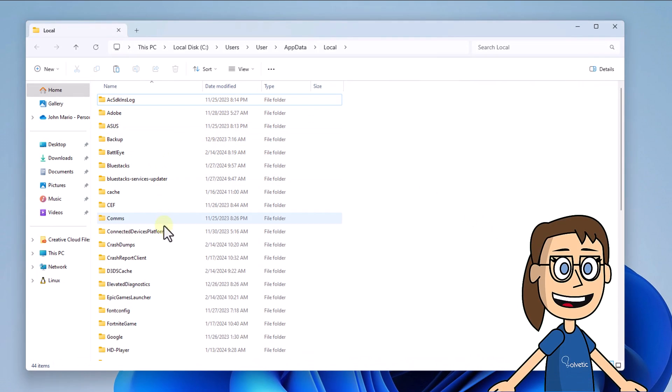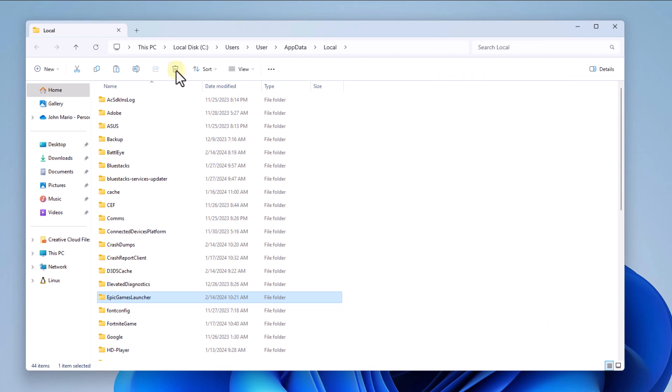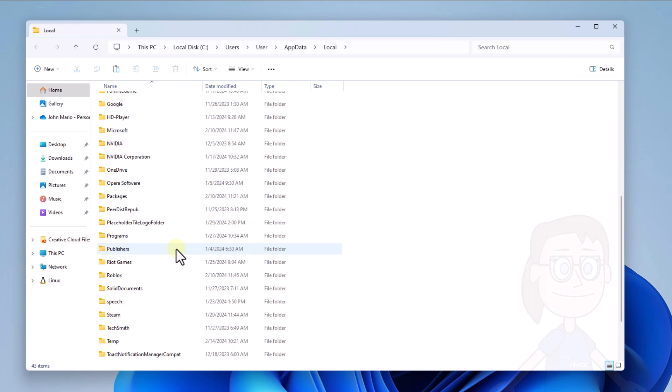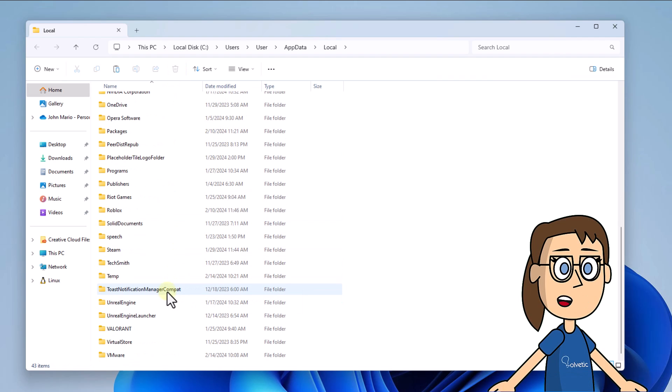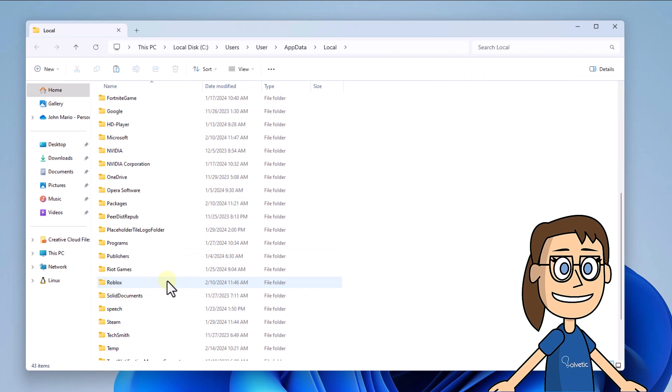After this, select the Epic Games Launcher folder and click Delete. In File Explorer, select the Epic Games folder and click Delete again.